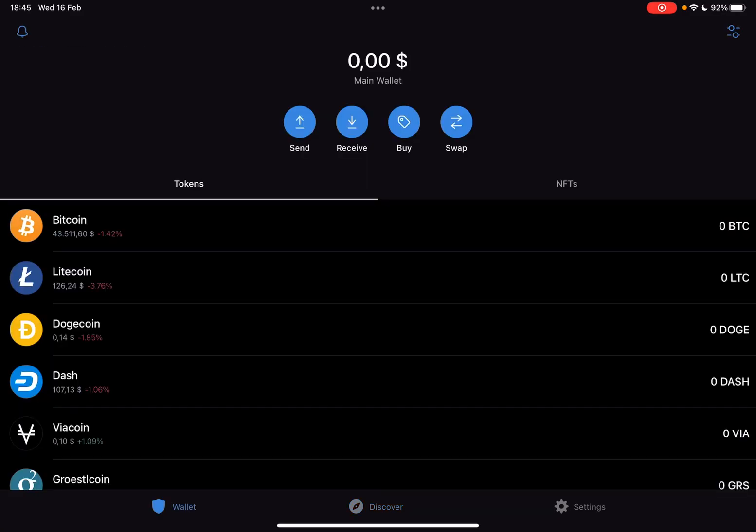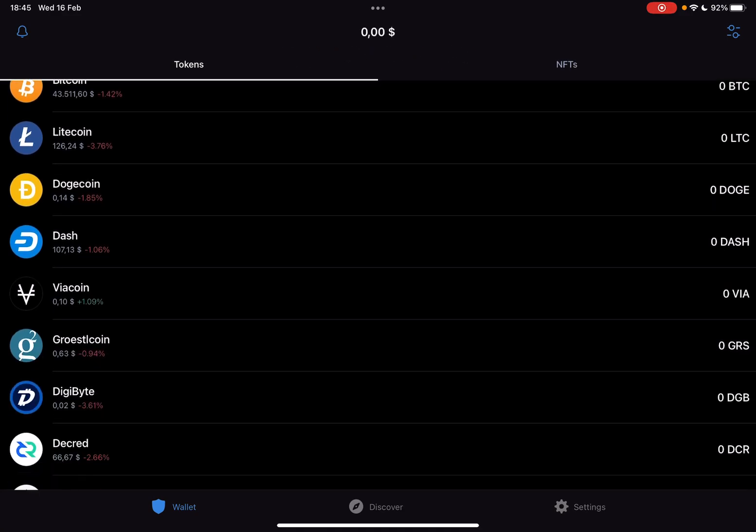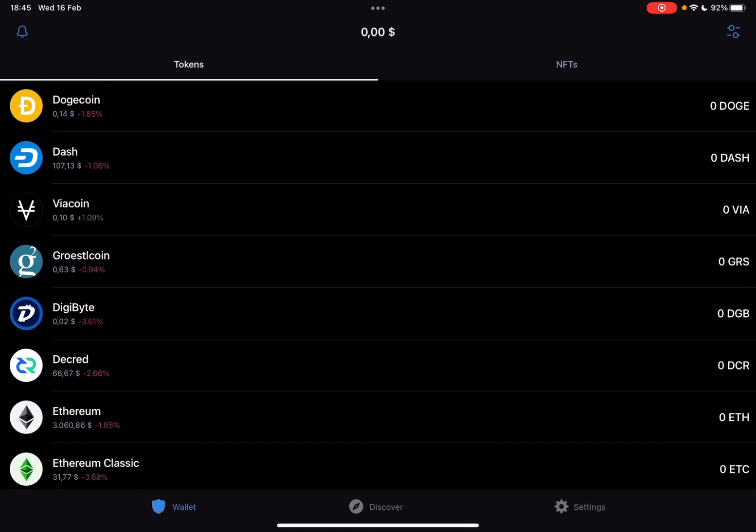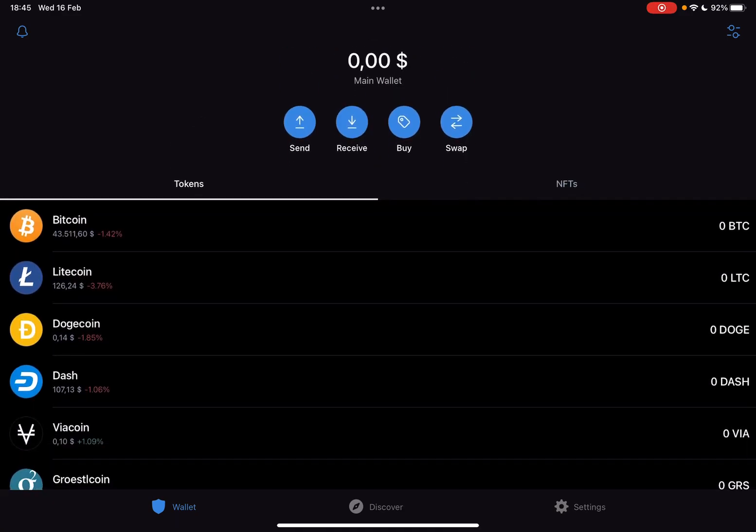So let's jump into it. First open TrustWallet, then go to the wallet section, and at the wallet section, on the top of the screen you should see these four buttons: the send, receive, buy, and swap buttons.